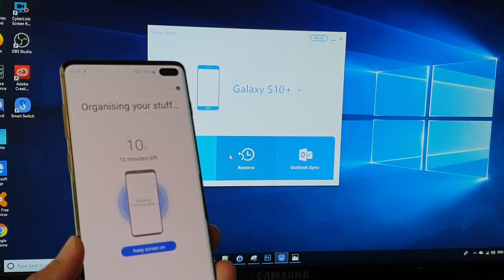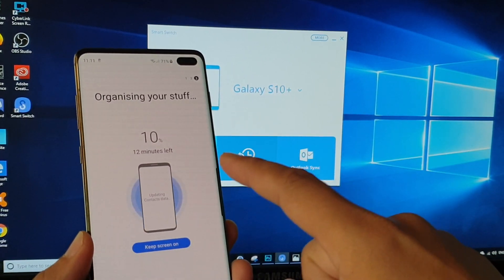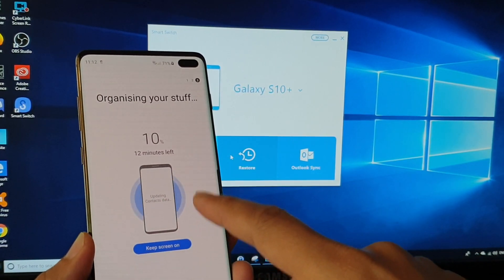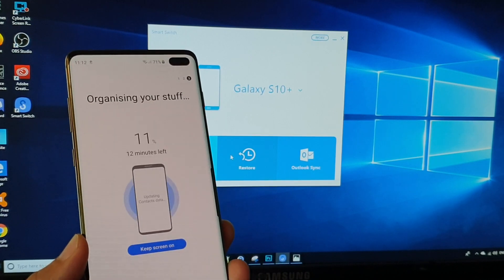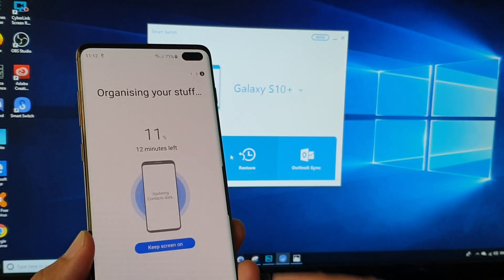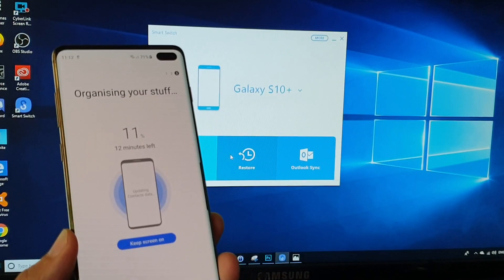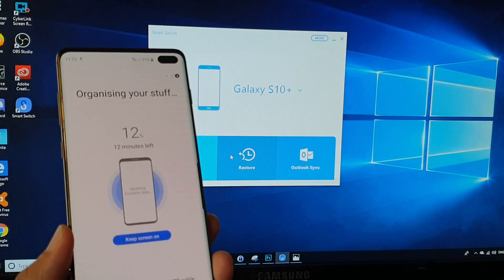So the restore has already transferred files down to the phone. All we have to do is wait for the phone to reorganize the stuff to the phone and probably download some apps and other things.